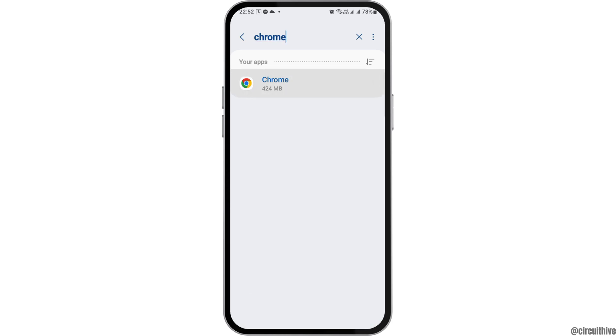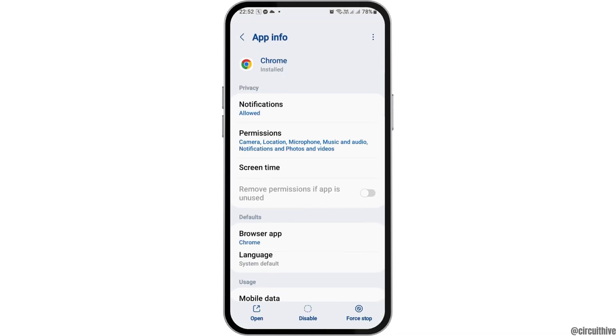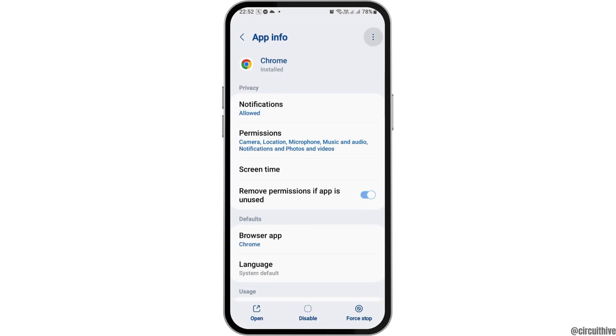Now search for Chrome and tap on that. After you tap on Chrome, you have to go to the three dots on the top and then tap on the option of 'Uninstall Updates'.